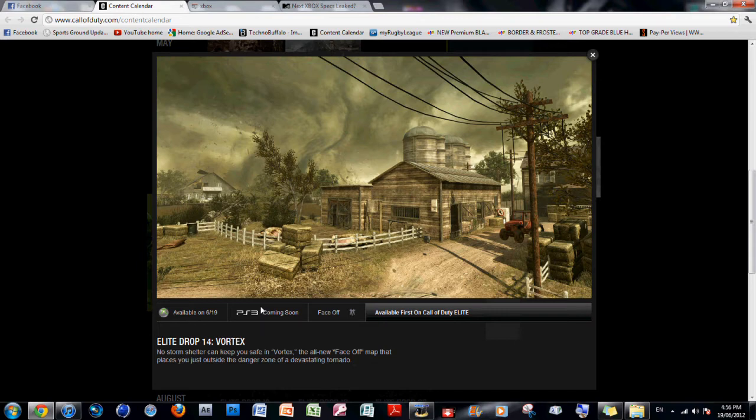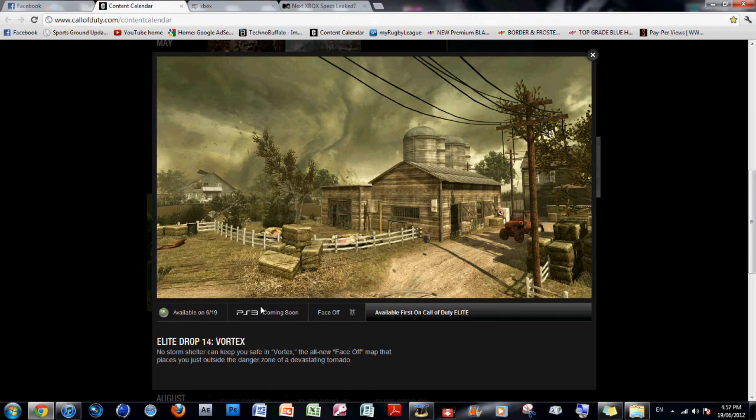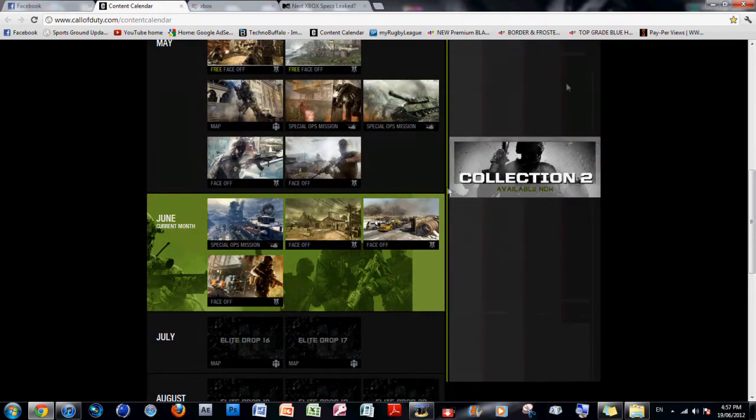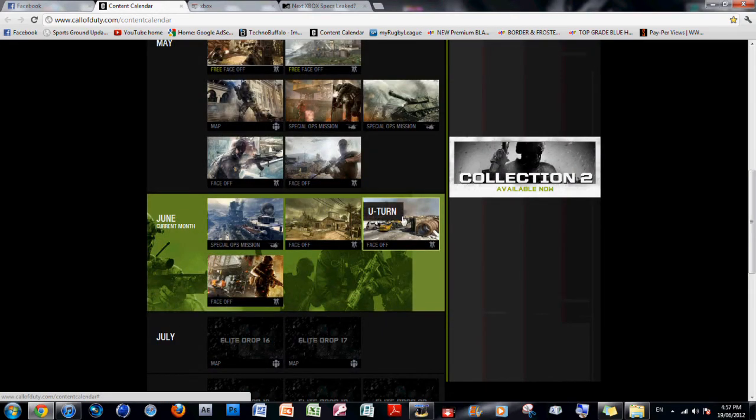Now, this should be interesting, because how is Infinity Ward going to approach this? Is the tornado going to be spinning? Actually yeah, they probably could do that. It'd just be really far away from the actual map itself. I'm pretty sure they've done that before. So guys, don't expect a tornado to actually come near you and affect your gameplay, because that's just not going to happen in COD, unfortunately.